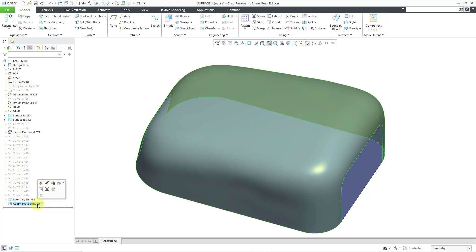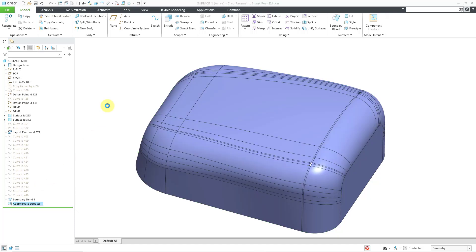Let me go back to the Approximate Surfaces command. I don't know the correct pronunciation. Approximate, whatever. Let me edit definition.